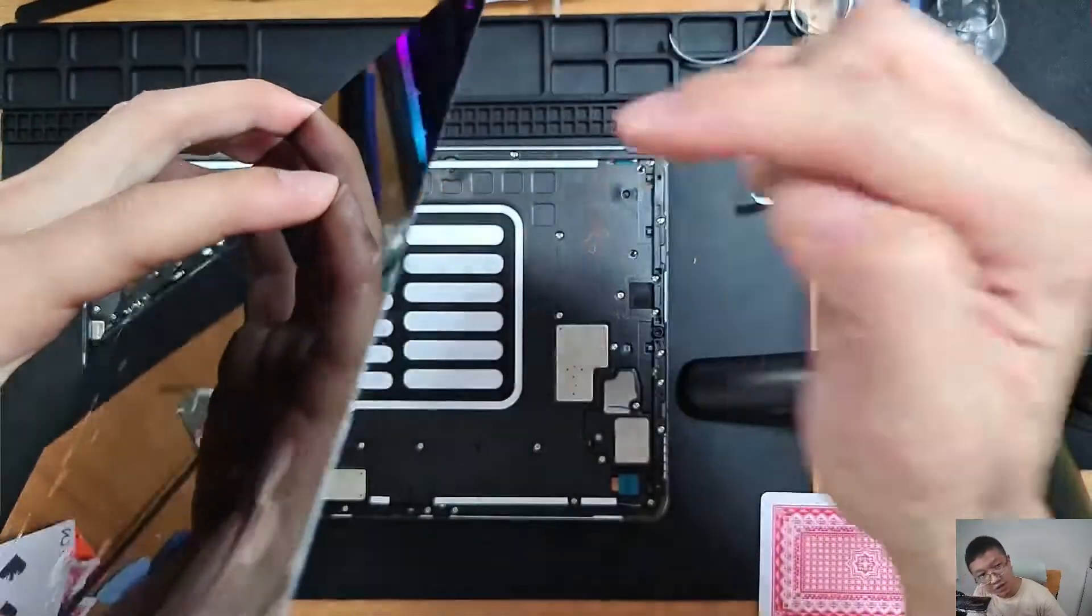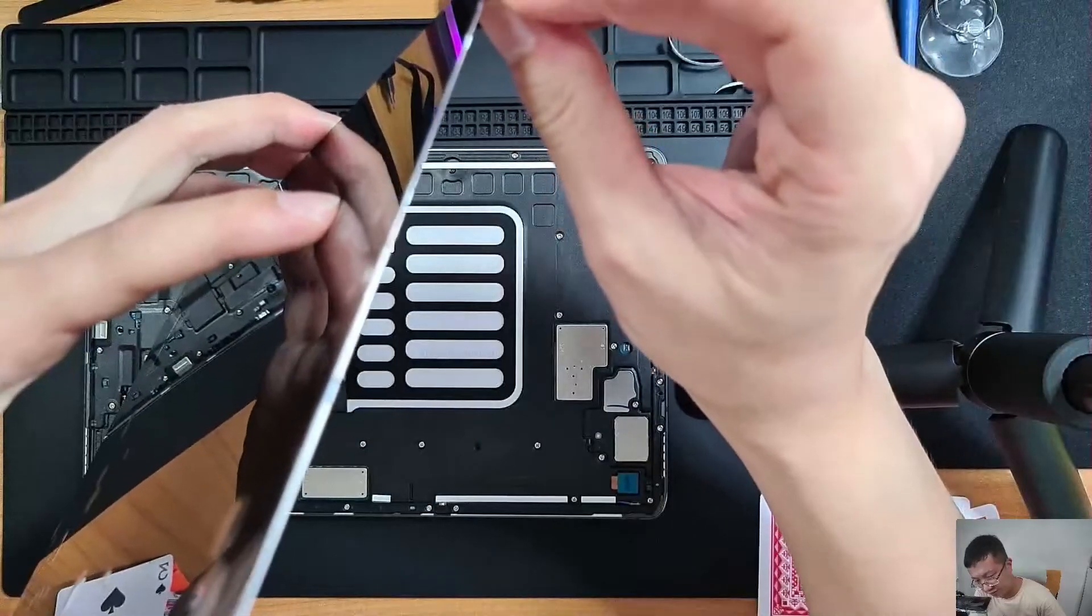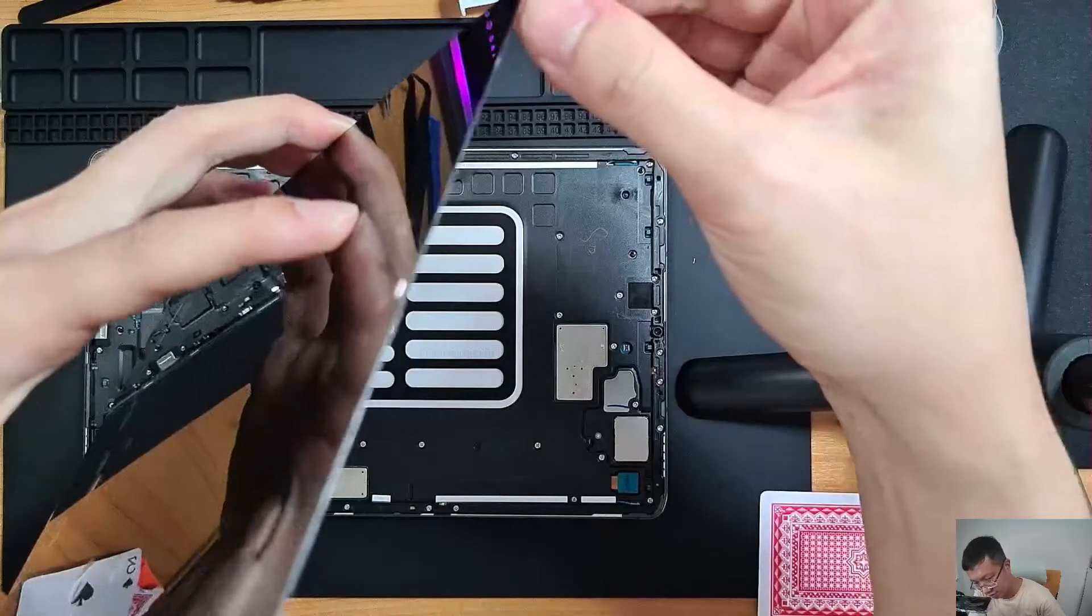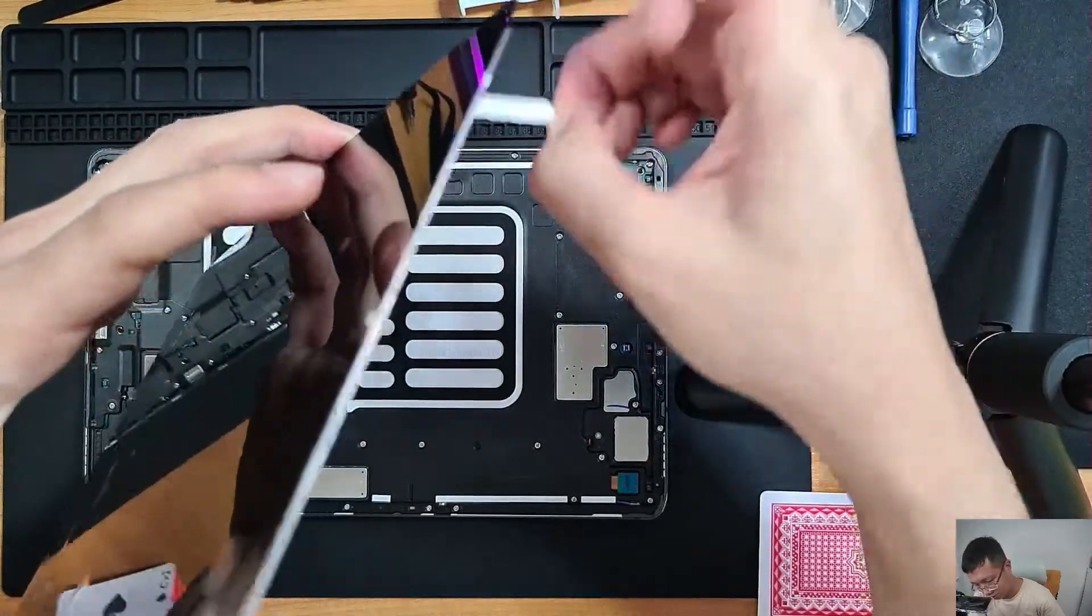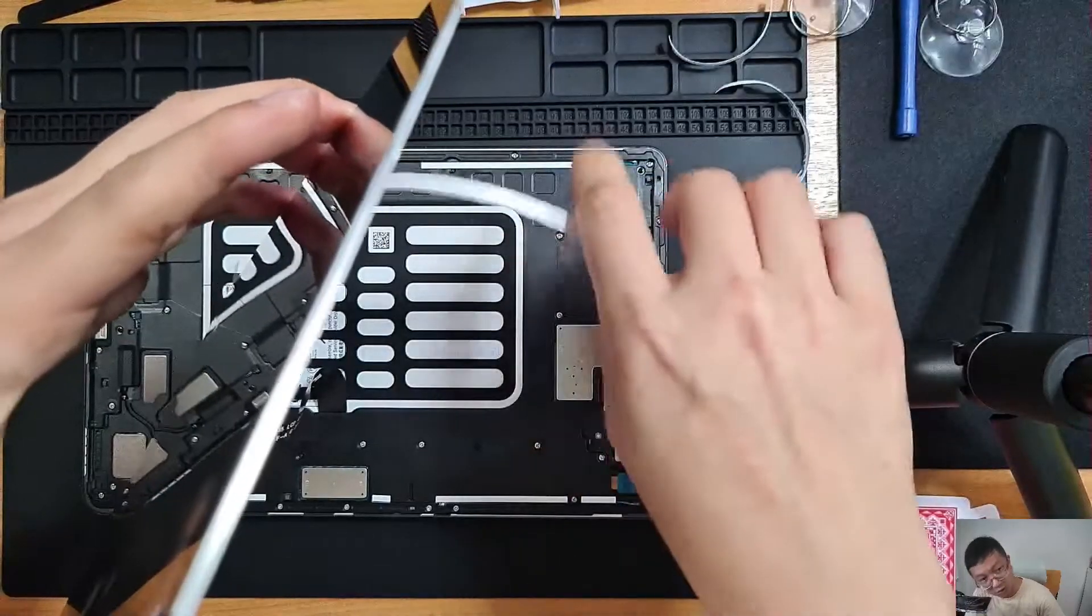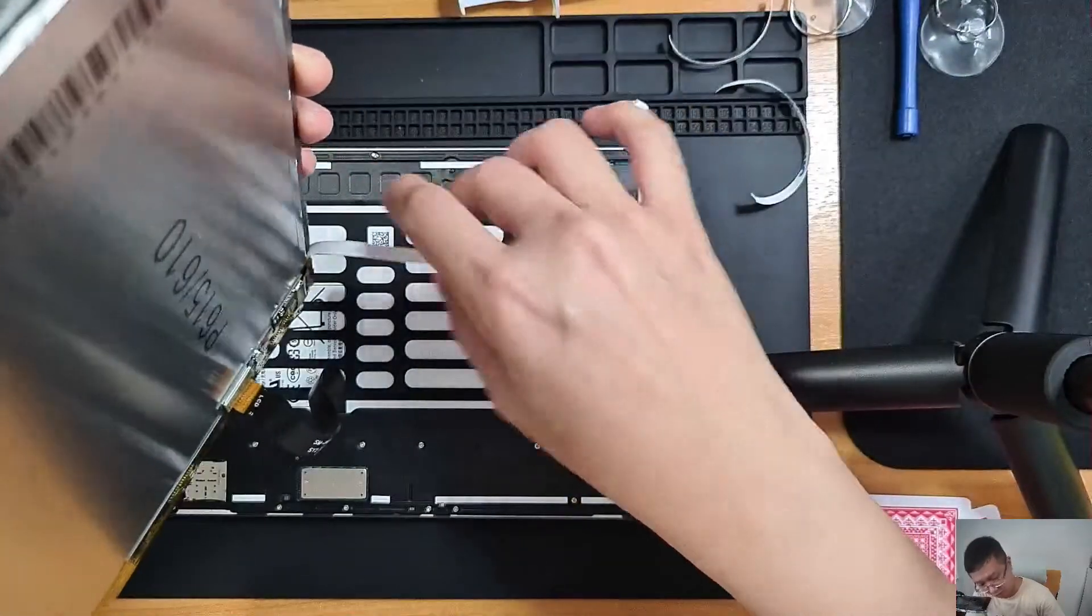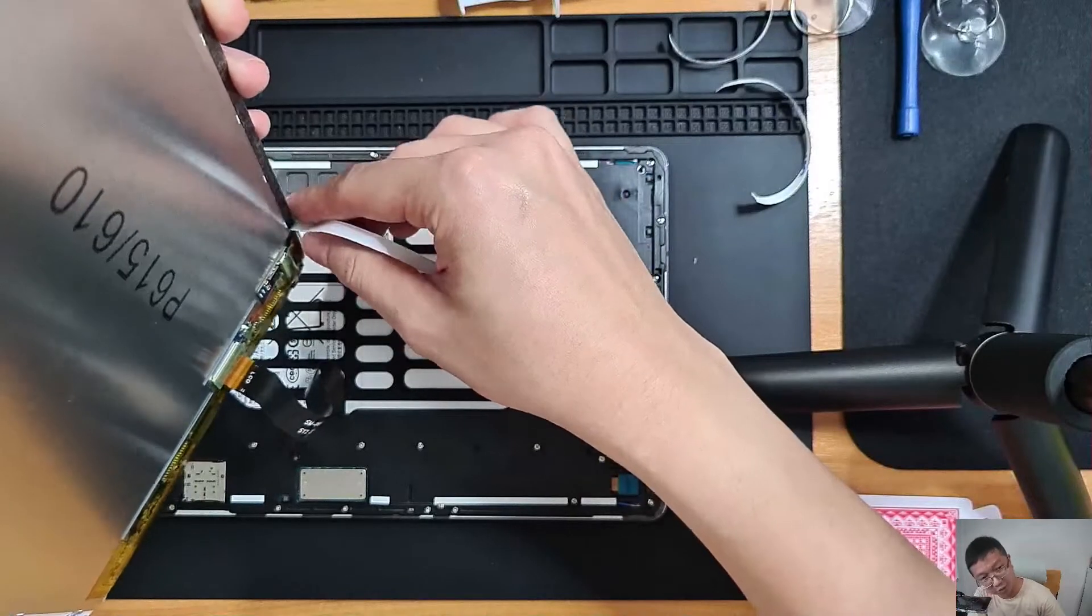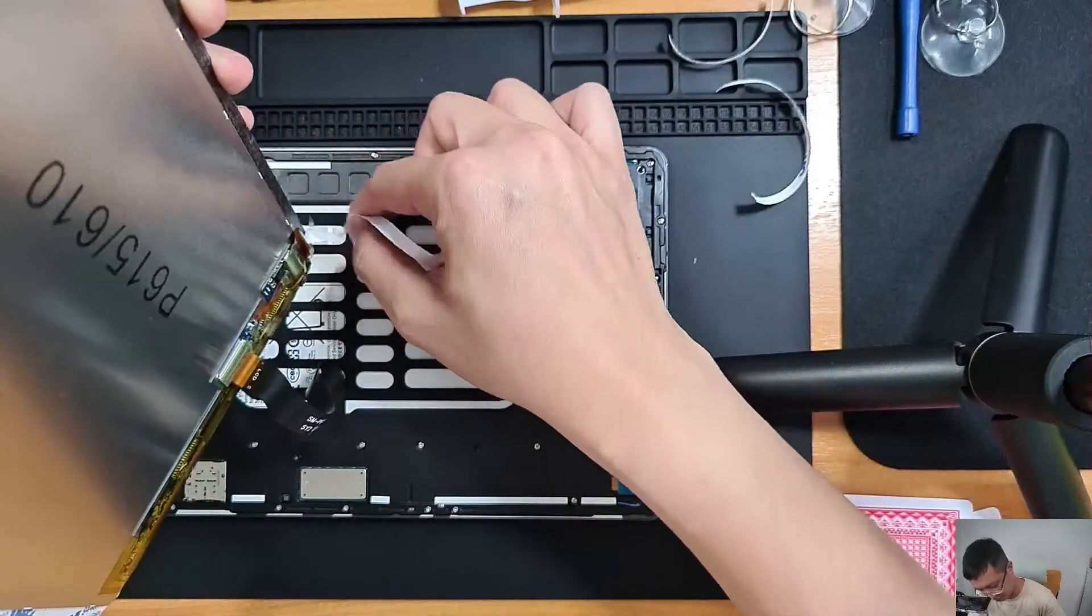So I suggest aligning from the top camera first for pasting down. Be very careful especially the bottom when the USB-C box...